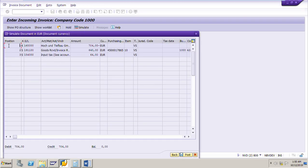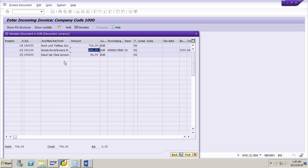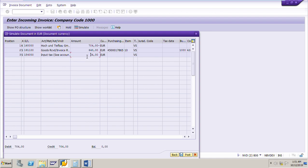We can see the GL accounts to which the amount will be posted. GL account 16000 is the vendor account for 704 euro. The GRIR clearing account 191100 is for 640 euro. The input tax — service tax — account is for 64 euro. Go back.